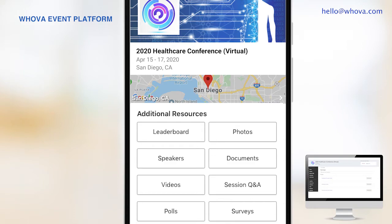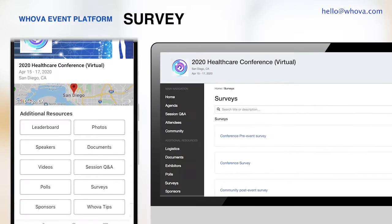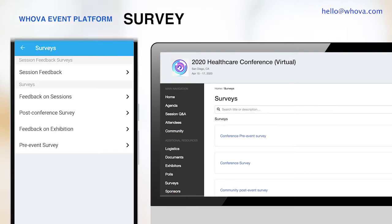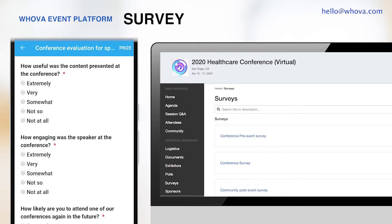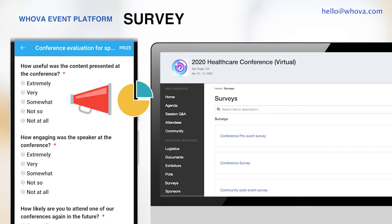How about collecting feedback from your attendees? You can use our survey feature, which is supported by both the mobile and the web app. Attendees can easily fill out the survey without leaving Whova, and you can directly send out reminders and monitor real-time stats through Whova as well.